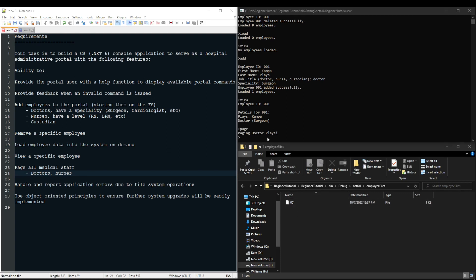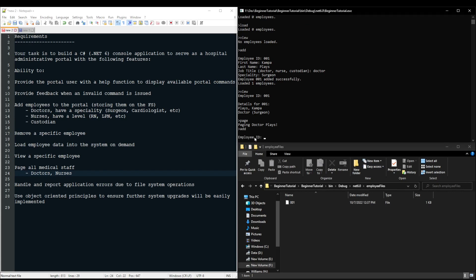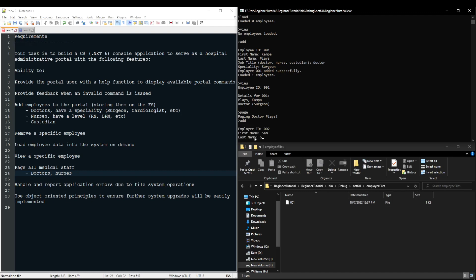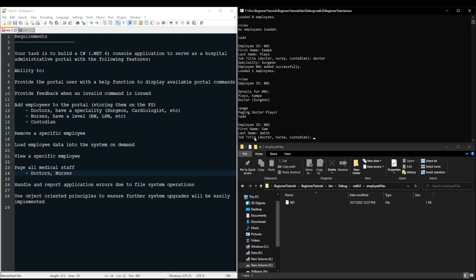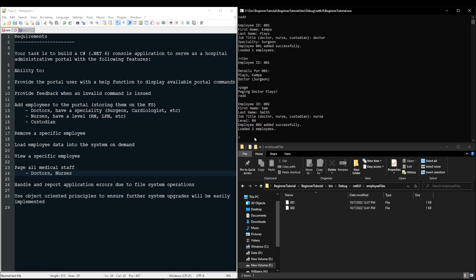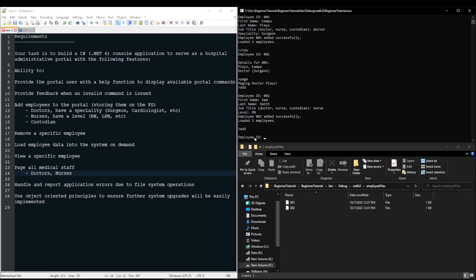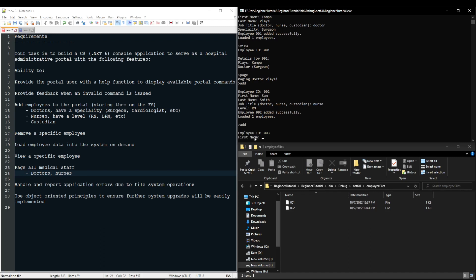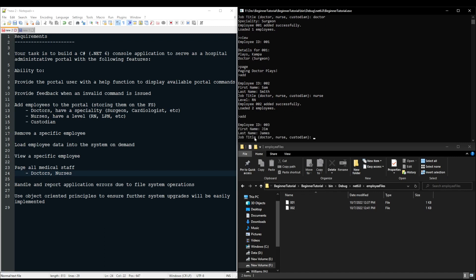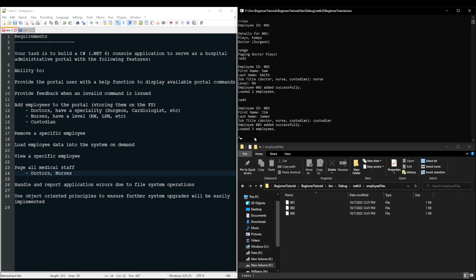So let's add maybe 002. Let's say Sam Smith is a nurse level RN. Added successfully. And let's also add employee 003. Let's do Jim James. And Jim James is going to be a custodian. And now we have loaded three employees.